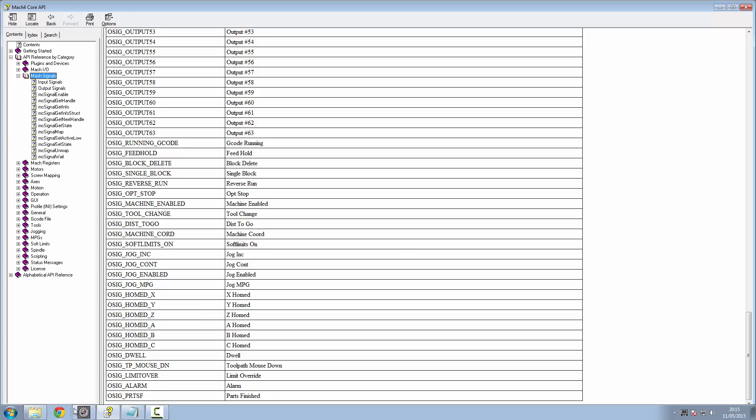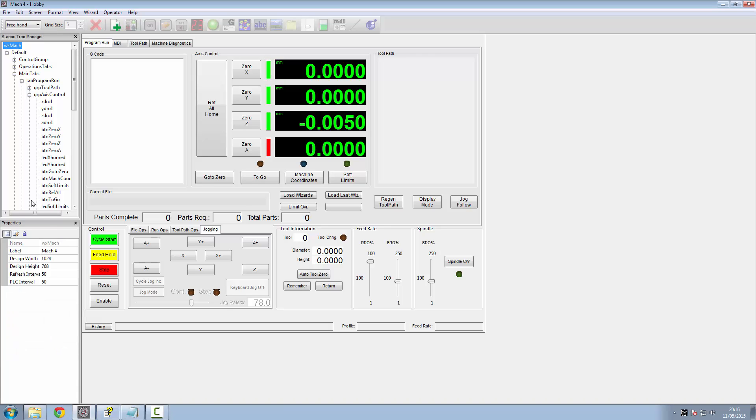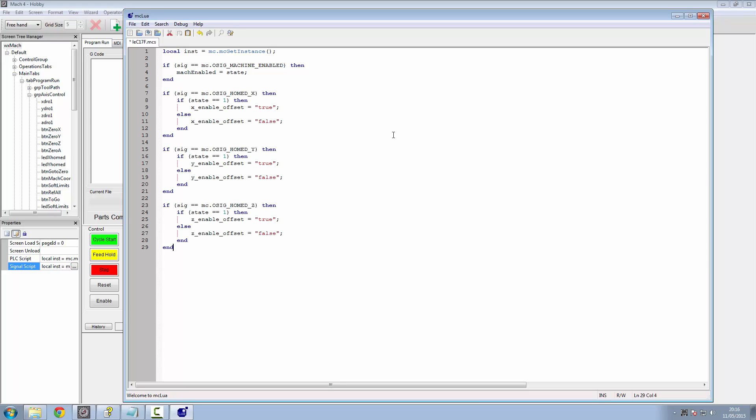So the first thing we're going to do is we're going to go to our WXMACH and go into the Events tab of where we've got our signal scripts and PLC scripts. So in the signal script, the code we're going to be using, I'm going to be doing a lot of pasting here, as I don't feel it necessary for you to watch me type all this out, make mistakes, and backspace and delete all the time.